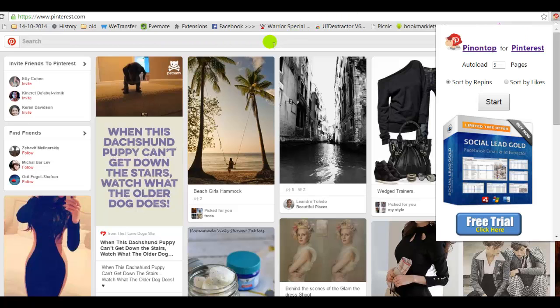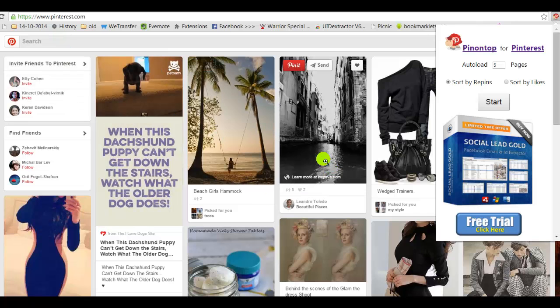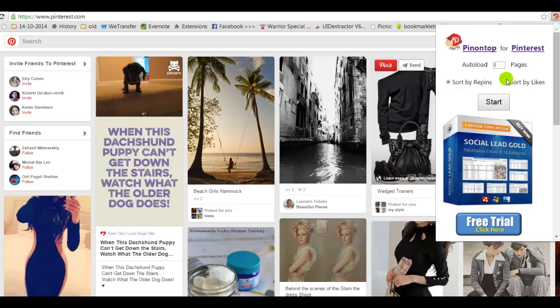Right now in the current UI of Pinterest you cannot search by repin numbers or likes, so this tool can help you on that issue. So let's start.